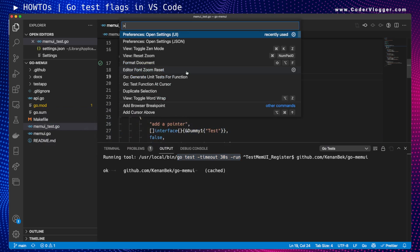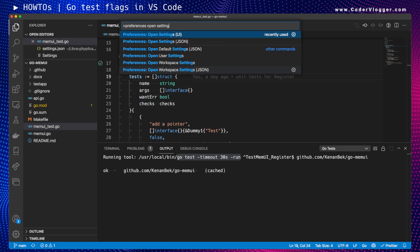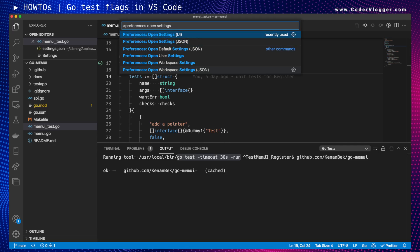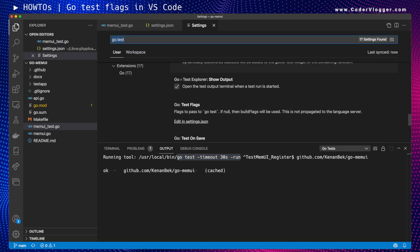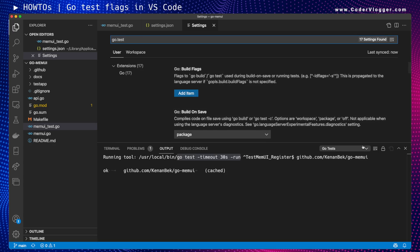To configure this in VS Code, open the command palette. There are two specific commands for settings or preferences — you can type 'preferences open settings'. We have two options: UI or JSON. Let's start with UI since it's a bit easier.